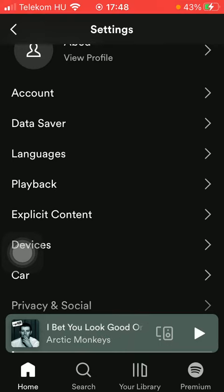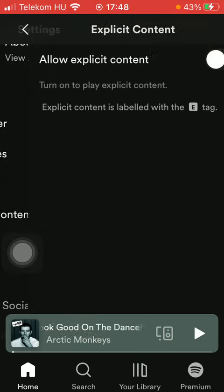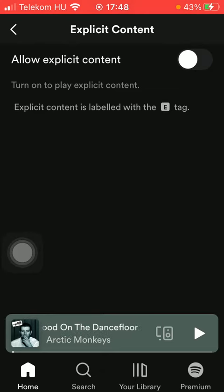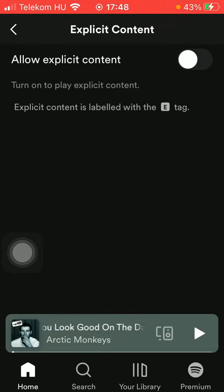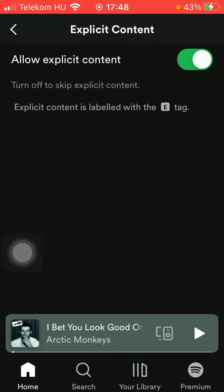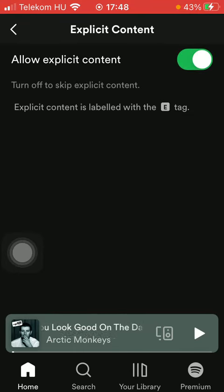Tap on explicit content, which is the fifth option. Here you can turn it on to play explicit content by tapping on 'Allow Explicit Content' on the right side of the page.